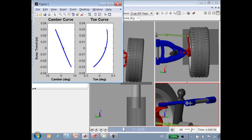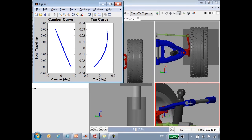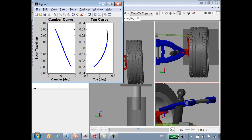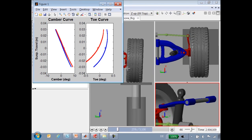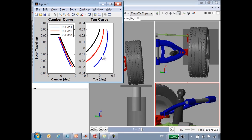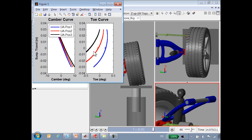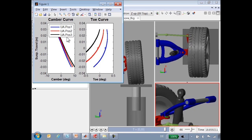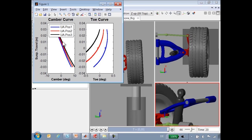You can see that the position of the upper control arm connection is slowly moving up, and here you can see the results of the different tests. We have automated the production of the camber curves and toe curves for each of these settings for the suspension.